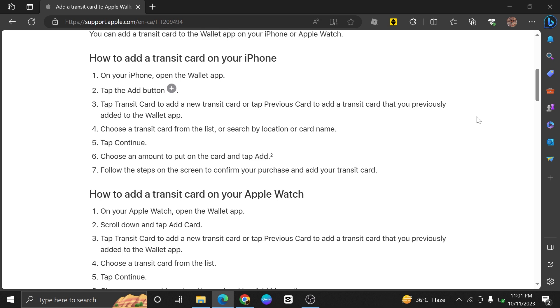First of all, open up the support.apple.com website. Then you will find out the process how to add Presto Card into your Apple Wallet.